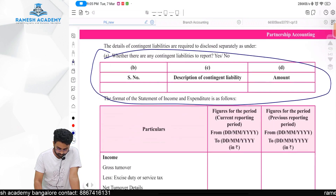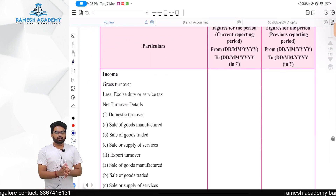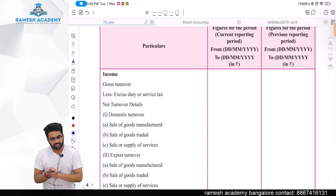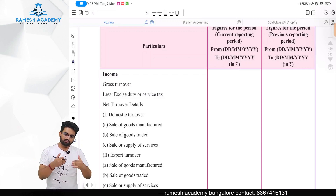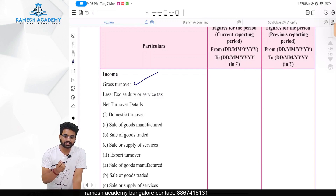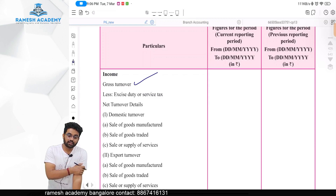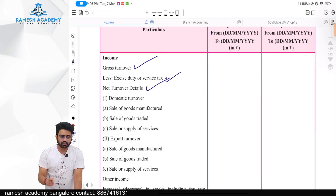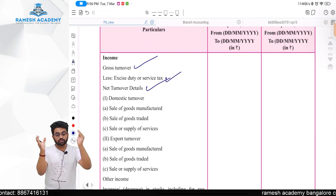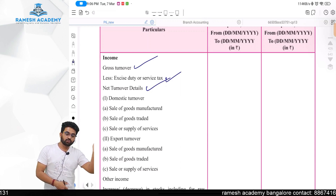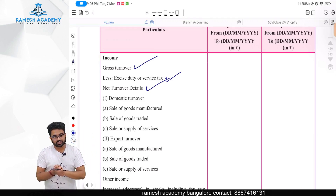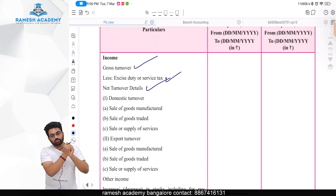The statement of P&L is vertical, similar to a company but with differences. You take the gross turnover, reduce taxes collected like sales tax payable to the government, to get net turnover. The net turnover is divided into domestic turnover and export turnover. Domestic turnover is further split into sale of goods manufactured, sale of goods traded, and provision of services.